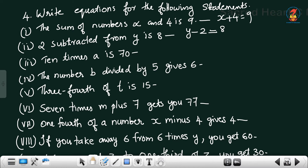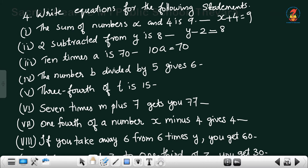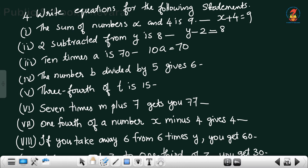10 times a is 70 — '10 times' means 10 × a, so 10a = 70. The number b divided by 5 gives 6, meaning b/5 = 6.